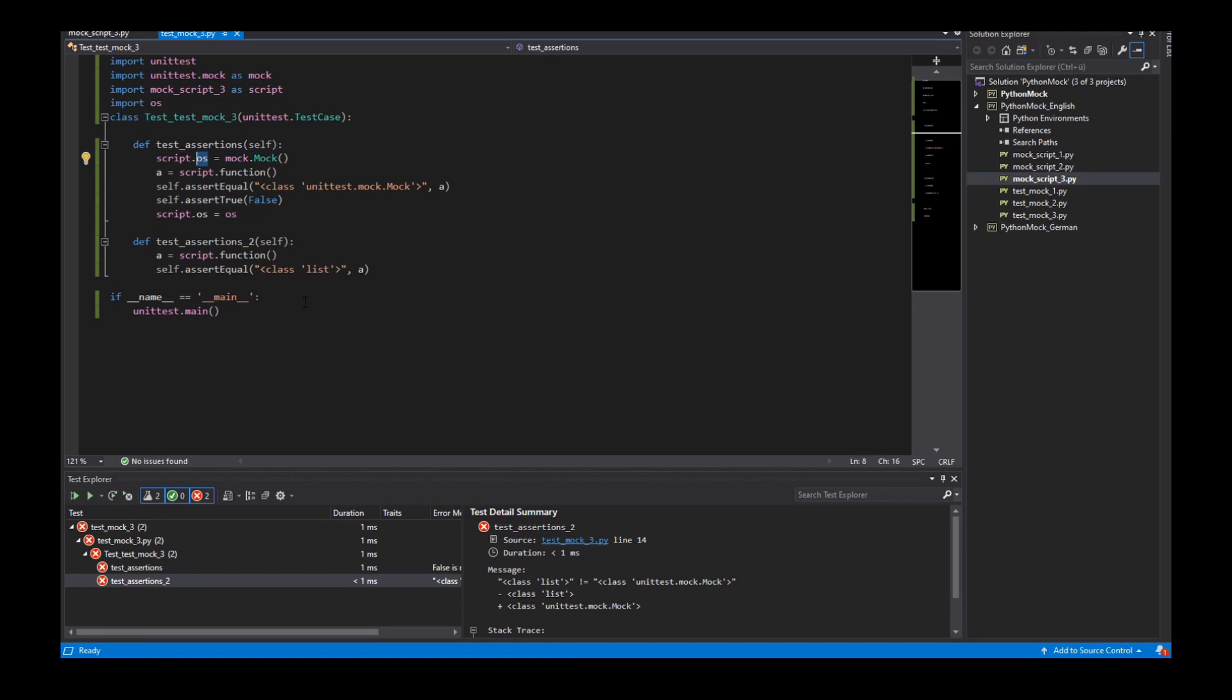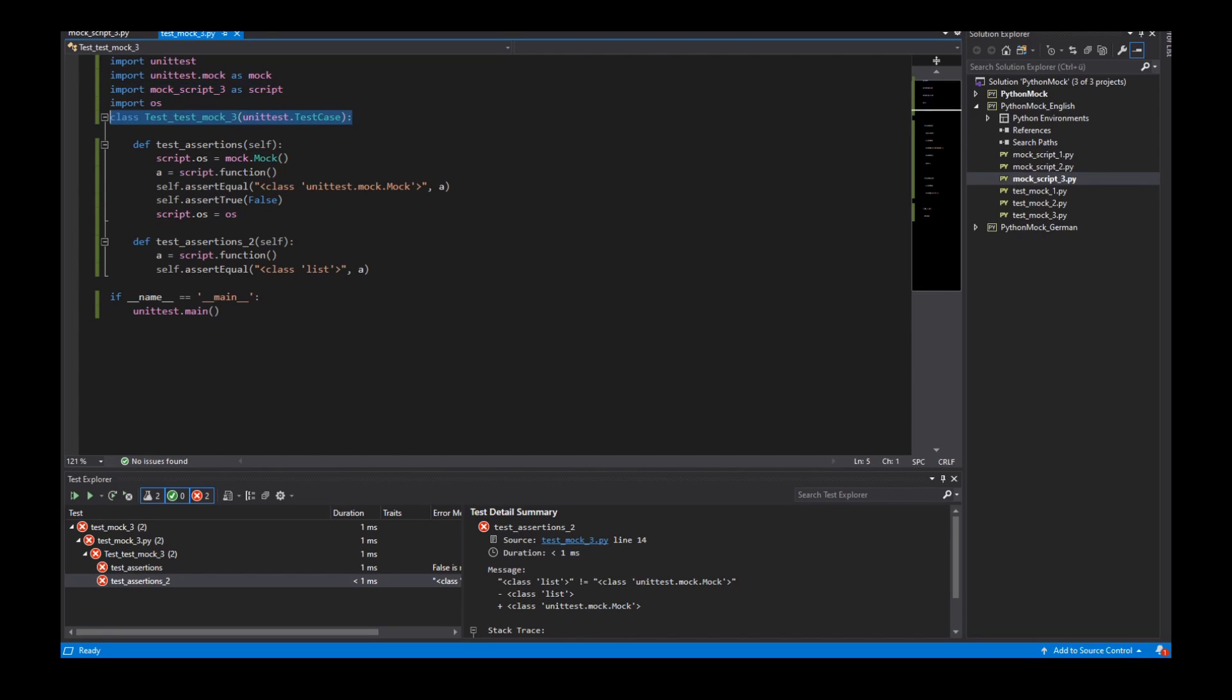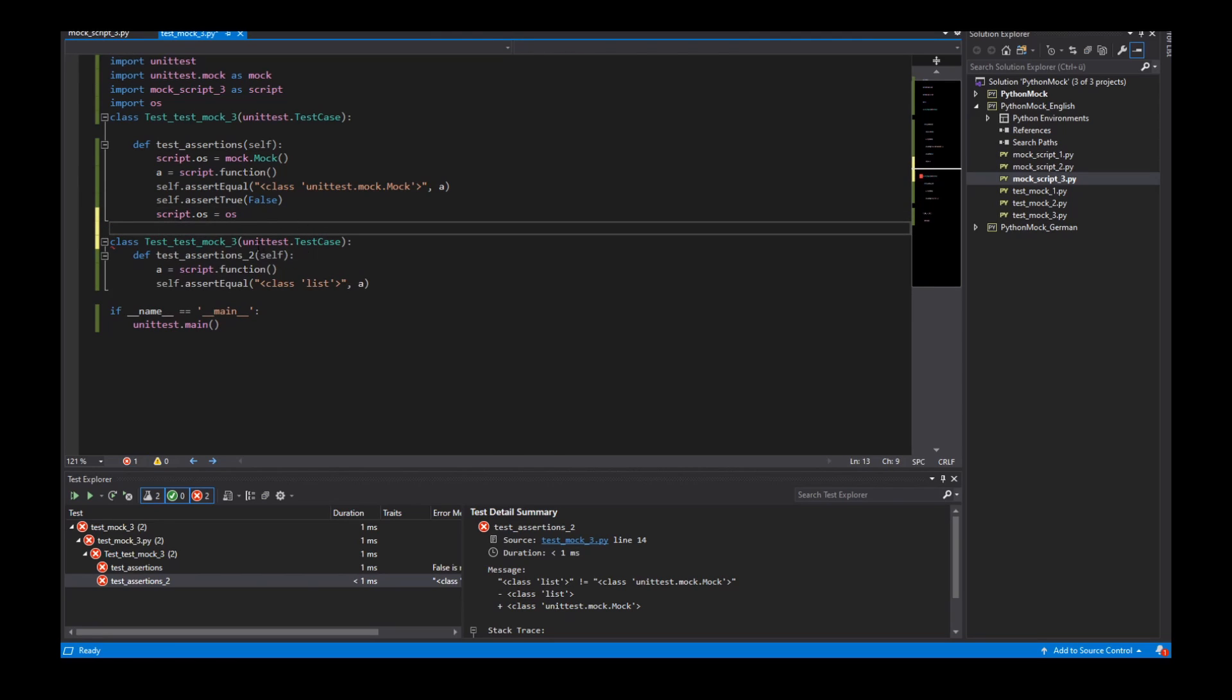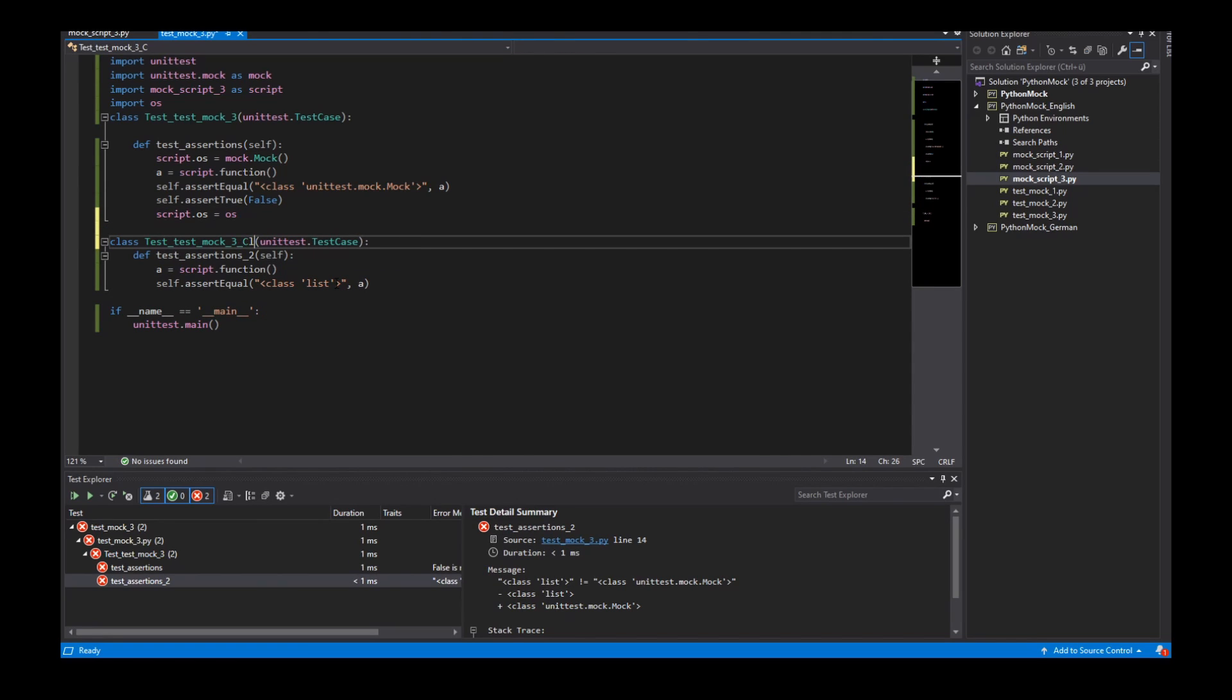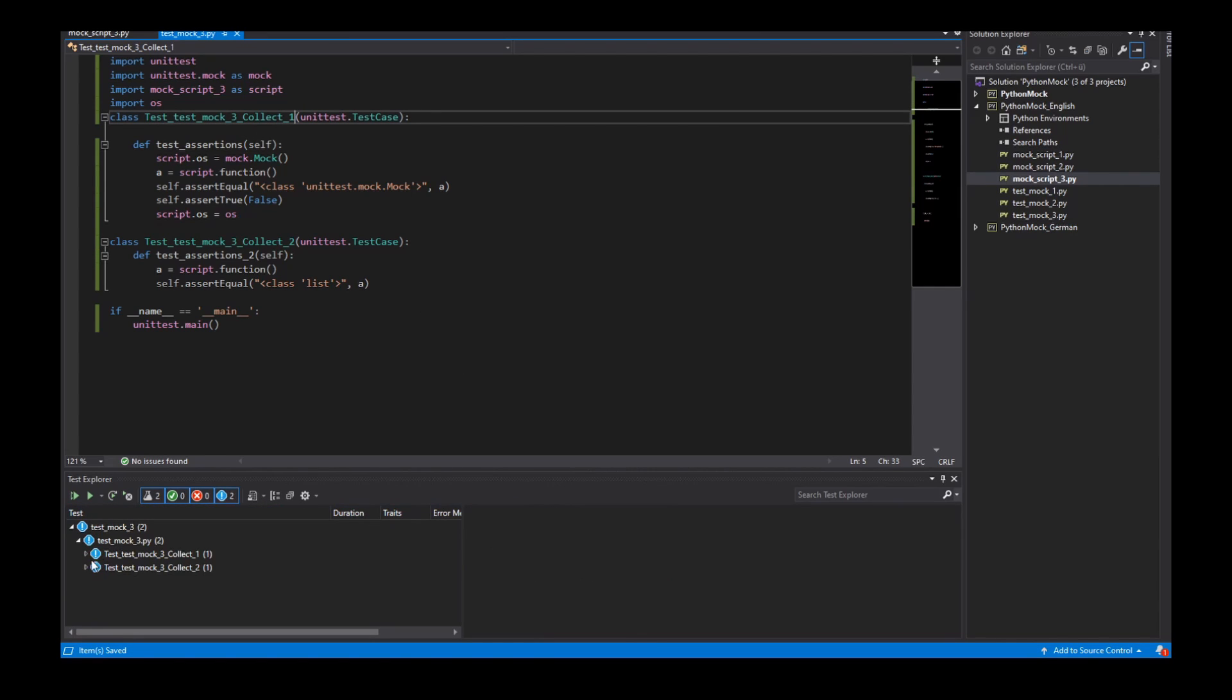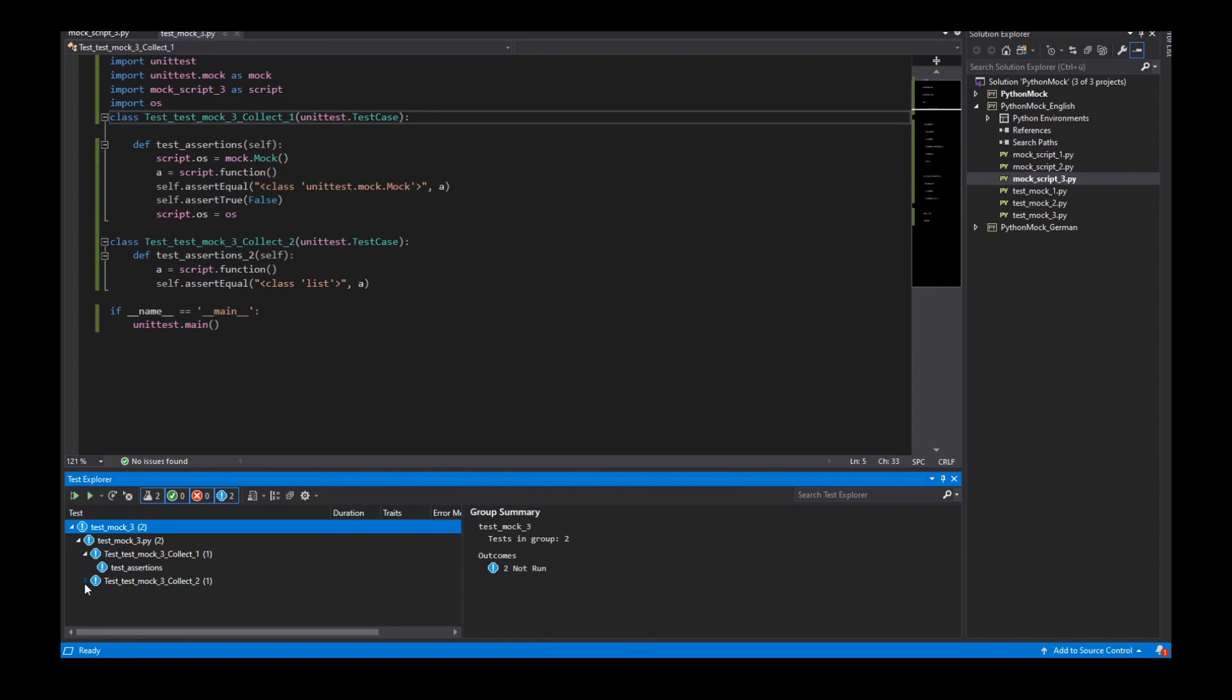So I need another way to activate and deactivate a mock object. And for this I can use the patcher. So for example I separate here my test classes and call my class test class collection 2. And the first class is the collection 1. So now I have here below two test classes.